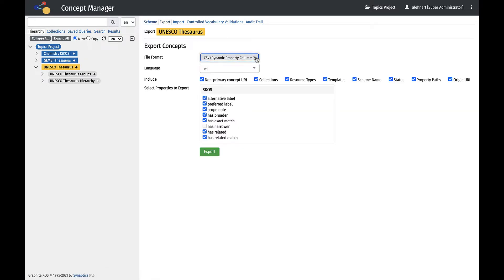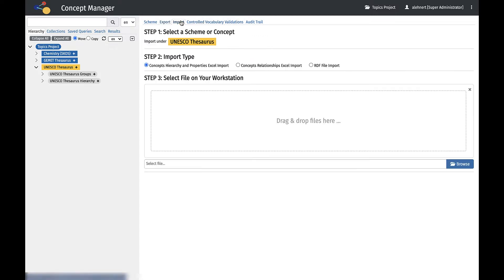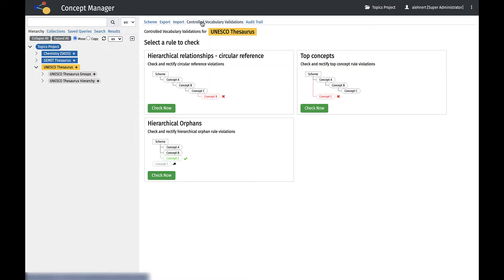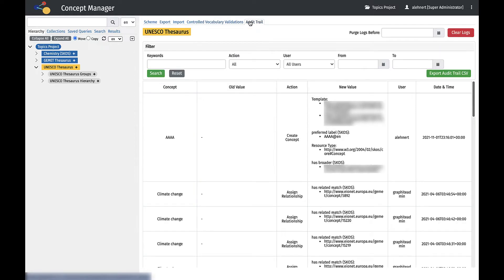The Import tab allows the user to import concepts in Excel or RDF formats. The Control Vocabulary Validations tab includes vocabulary checks for circular references, top concepts, and hierarchical orphans. The Audit Trail tab shows all changes made to the scheme and can be exported.